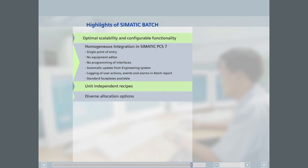SIMATIC Batch supports dynamic unit allocation; units can be allocated based on a variety of strategies. The batch planner can assign a specific unit to use during batch planning. SIMATIC Batch can dynamically allocate a unit based on the process classes assigned to the recipe unit procedure. The recipe author can allocate the unit at the beginning of the batch or when the unit is needed at run time.